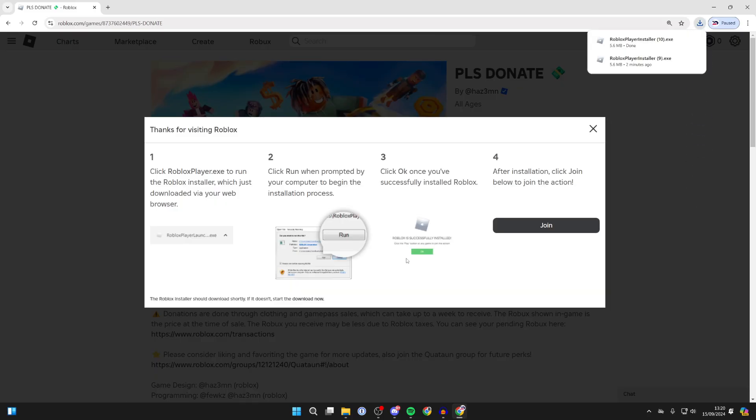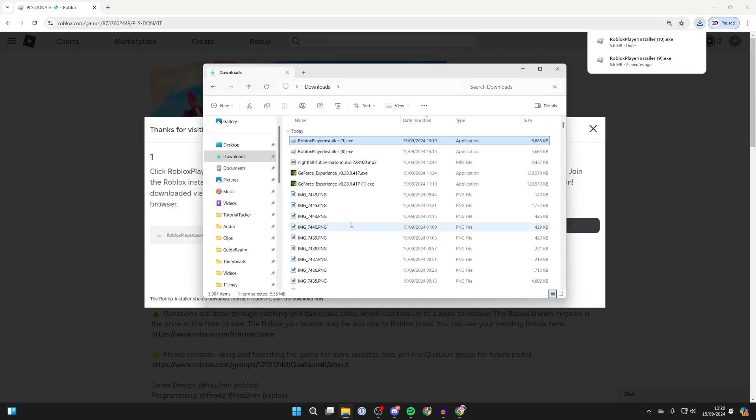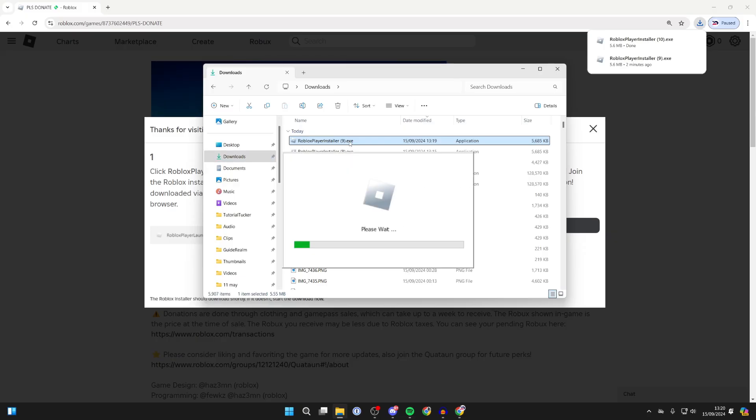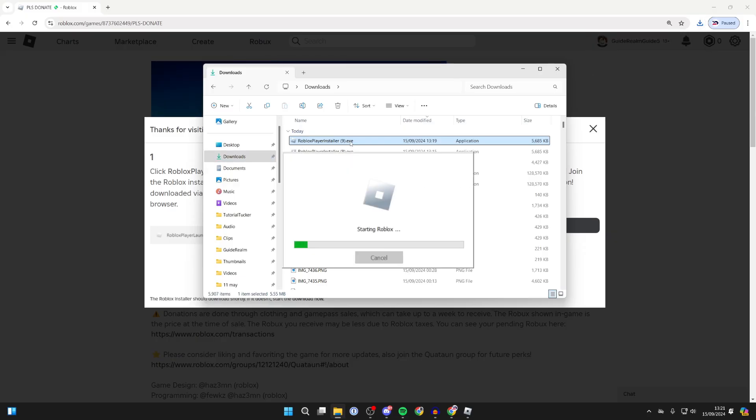It will download. Open up your files, find the installer, and run it by double clicking on it. It will then say starting Roblox after installing, so the Roblox app will open up.